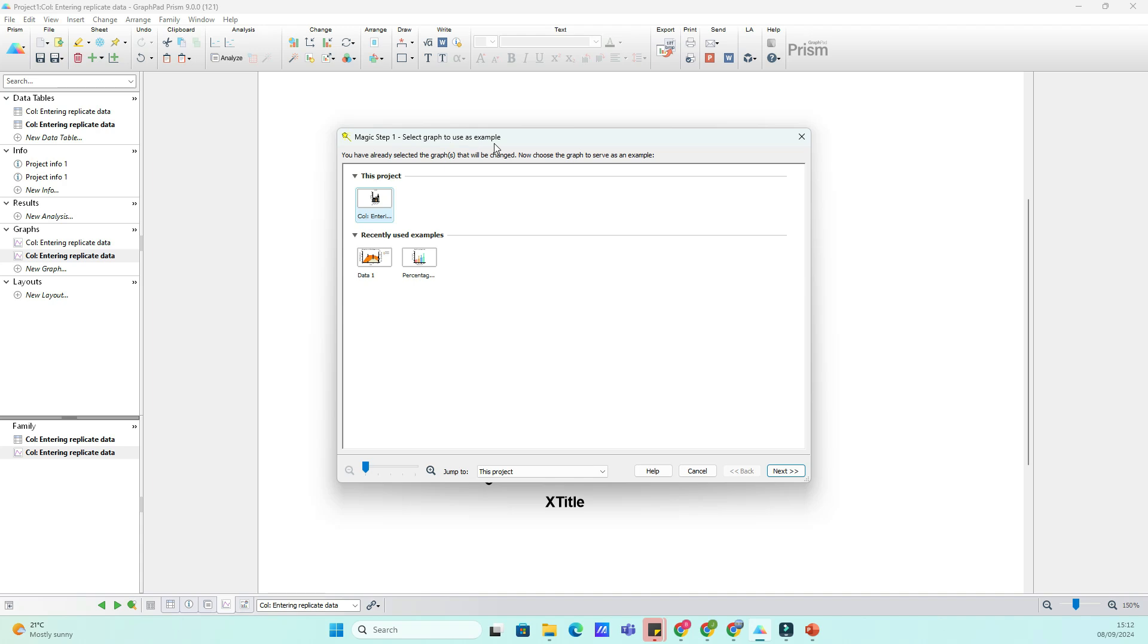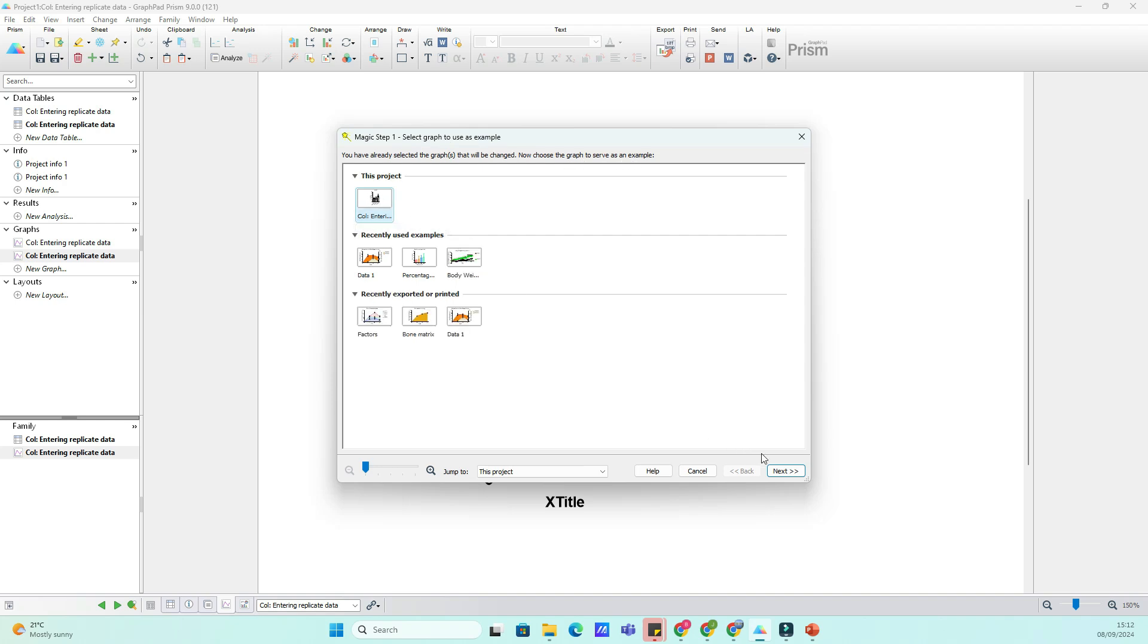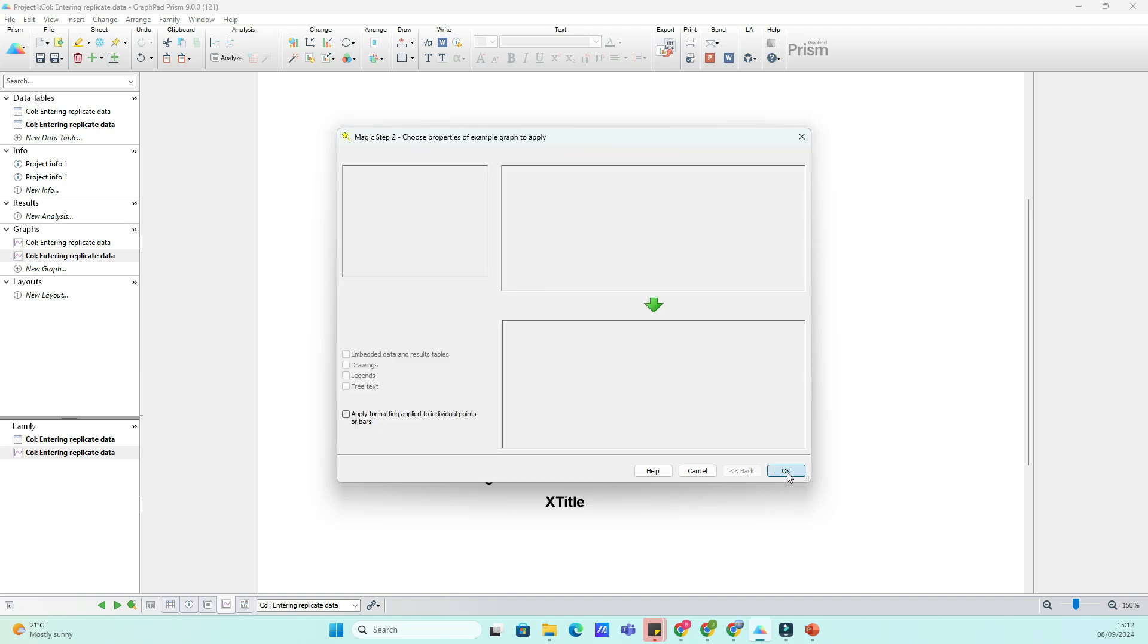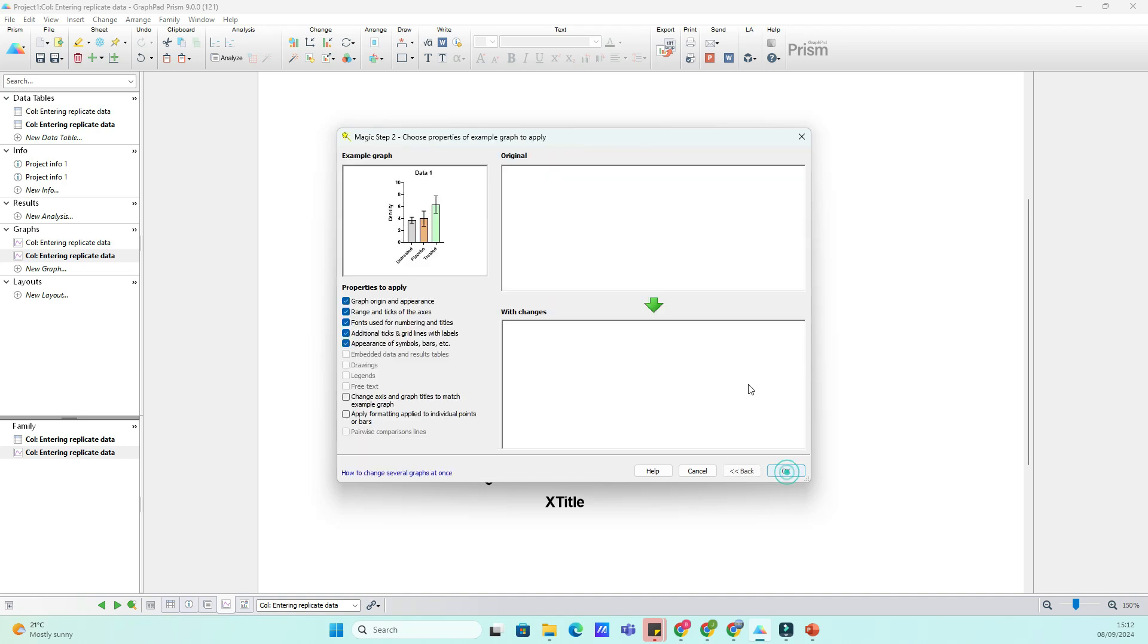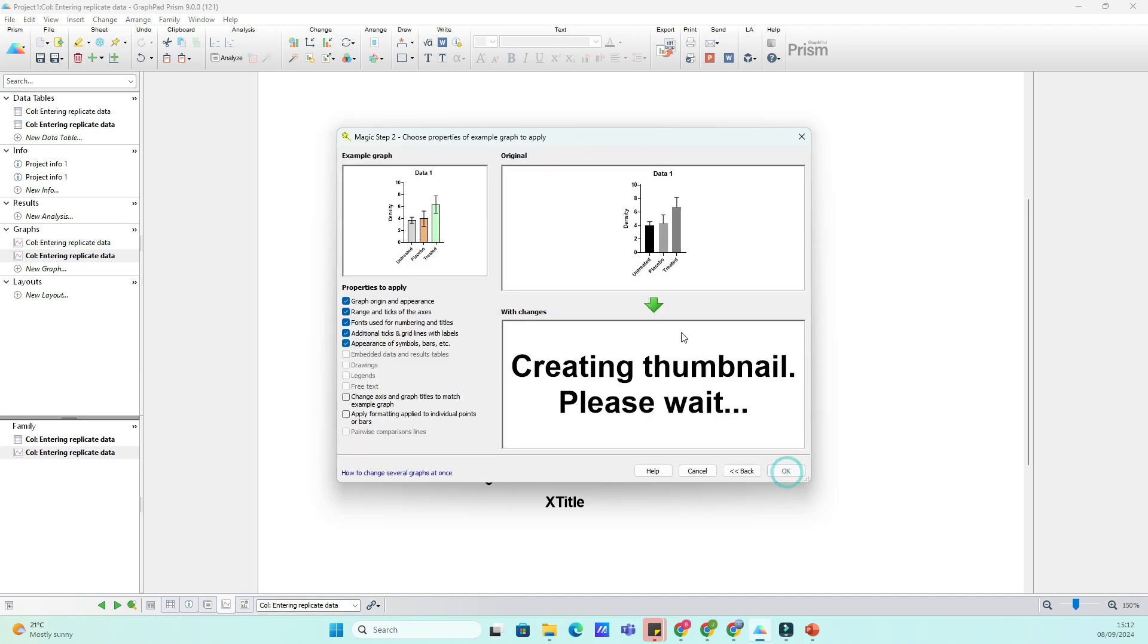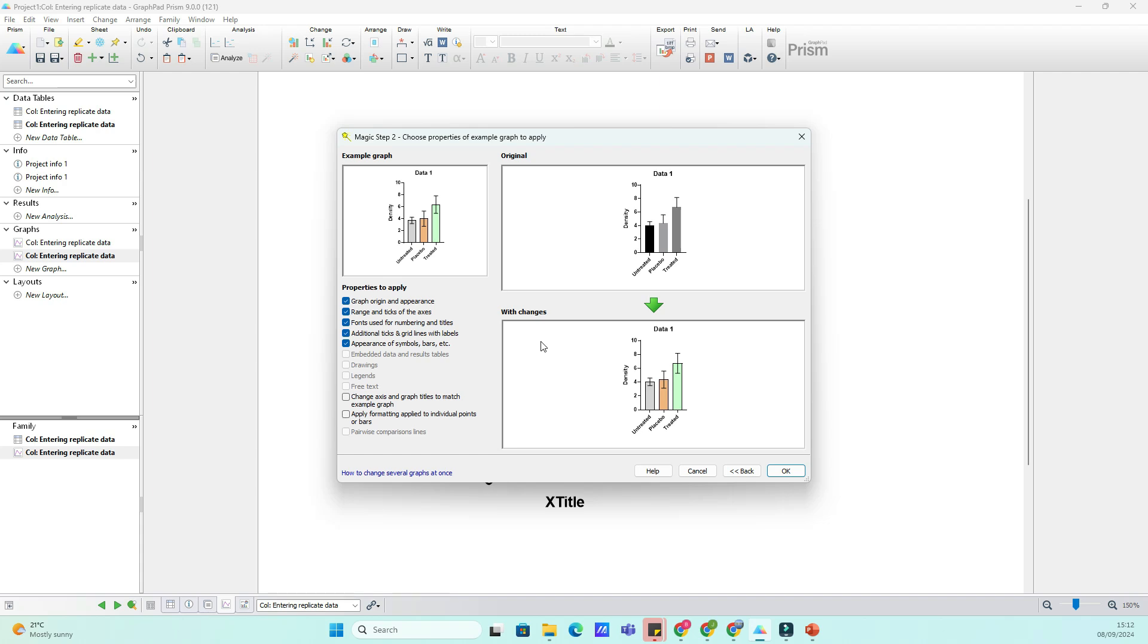Now, let's copy the formatting from your perfectly styled graph. Click on the Wand Tool icon while on the graph you want to change. GraphPad will automatically copy all the formatting settings from this graph, including fonts, colors, markers and line styles.